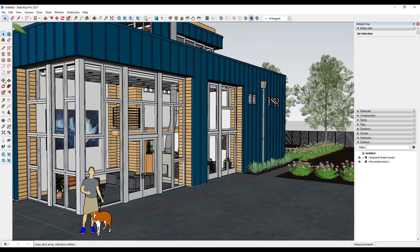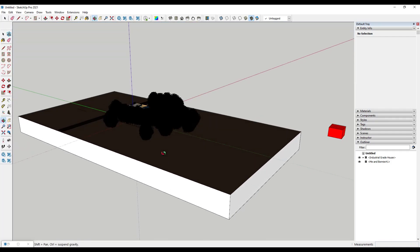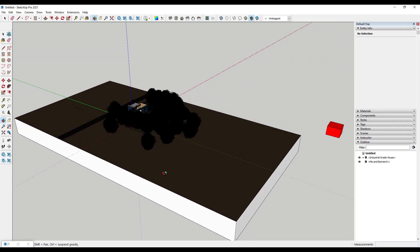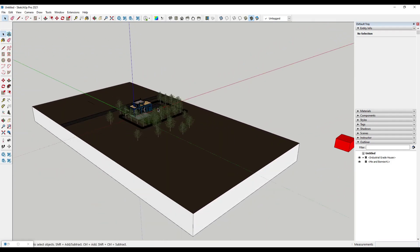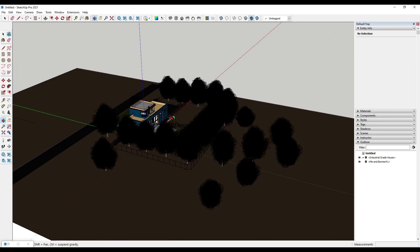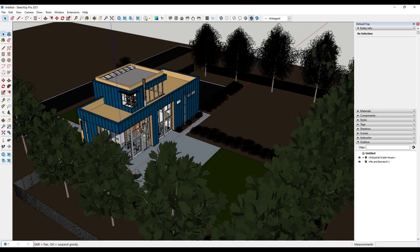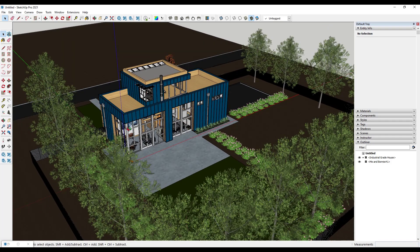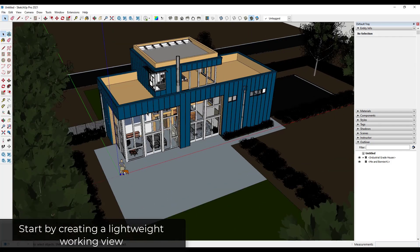First, we're just going to zoom out by pressing the zoom extents button, then rotate down. Notice how when I rotate around, there are some things going on with the trees that are going to affect your performance. You can see how as I fly around, it takes a second for those trees to actually get loaded in, so you can tell that's one of the things affecting model performance.